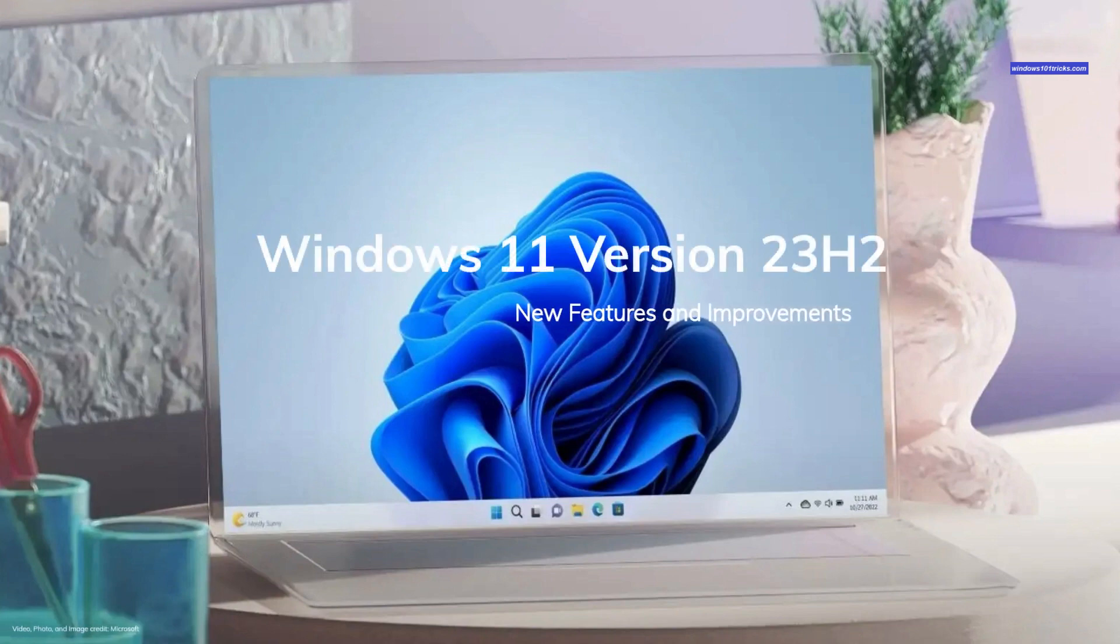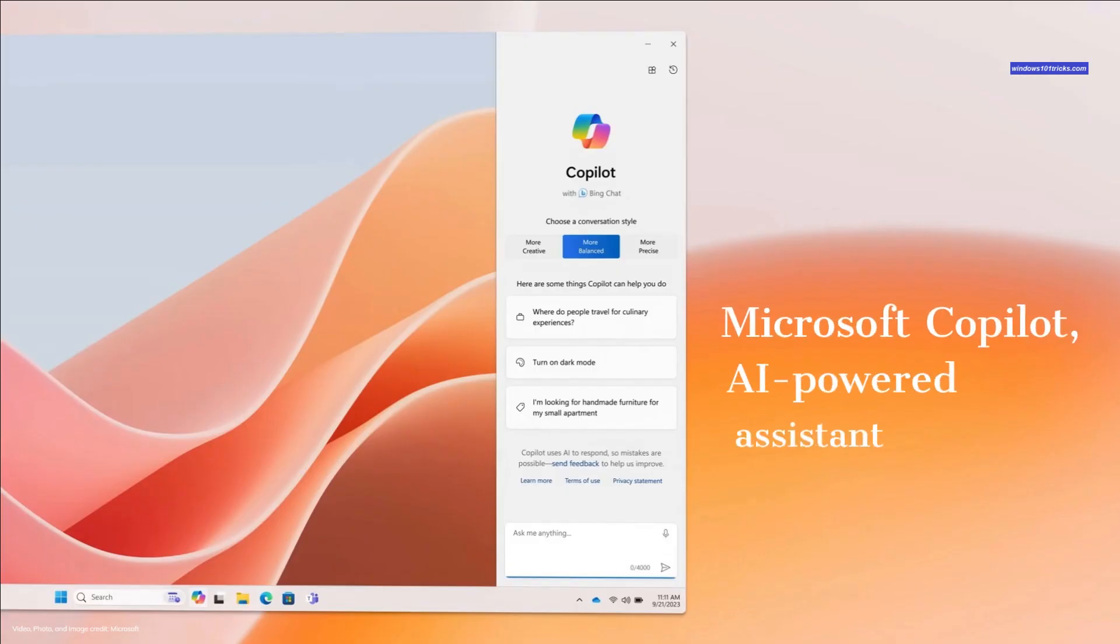Microsoft Windows 11 version 2.3.h2 brings 150 plus new features, improvements and changes to Windows 11. Some of the highlighted ones include Microsoft Co-Pilot, an AI-powered assistant.